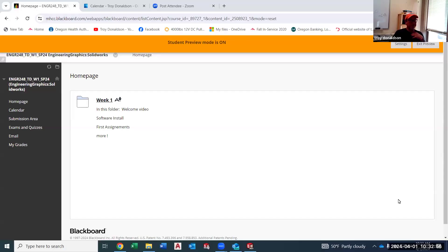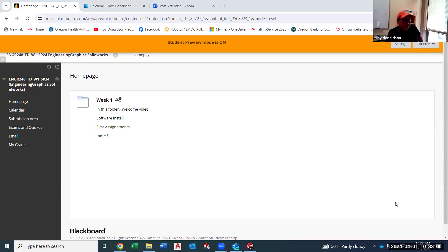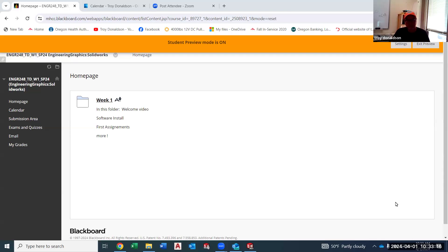All right, welcome to spring term. My name is Troy Donaldson. I am your SolidWorks instructor. Some of you I know, but a lot of you I don't know, so this will be fun. I'm on campus — this is my office — and that's where I'll be making these videos. I probably won't use much of the past stuff; I just like making new ones every term. You might find me sticking in an old one now and then, but not very often.